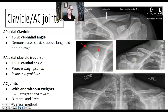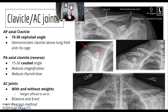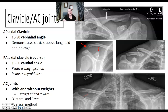Clavicle and AC joints. The AP axial clavicle has a fairly broad range — it's a 15 to 30 degree cephalad angle, demonstrating the clavicle above the lung field and rib cage. If your patient were PA instead, you'd angle 15 degrees caudad — it's always opposite. Benefits of PA clavicle include less OID, reduced magnification, and reduced thyroid dose, making it a radiation safety consideration.